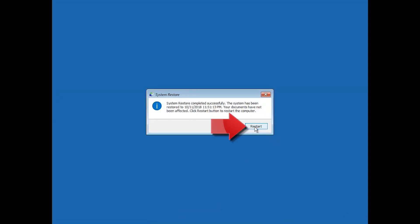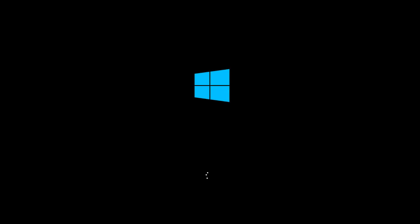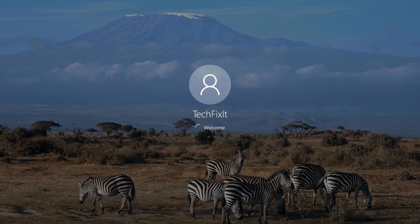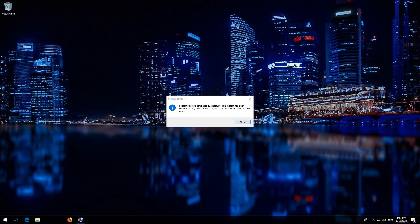Press Restart. Now your PC should be restored.